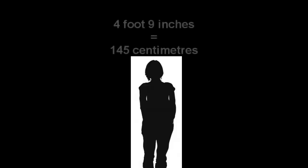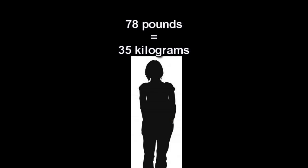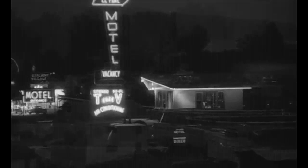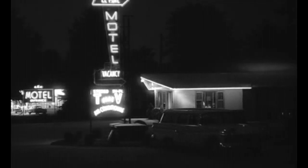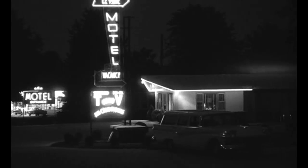Humbert duly informs the reader his nymphette stands 4 foot 9 inches tall and weighs only 78 pounds. When he books in at the Enchanted Hunters Hotel, Humbert indicates Lolita is only 10 years old, not 12.